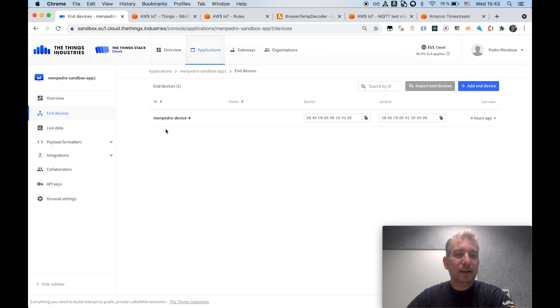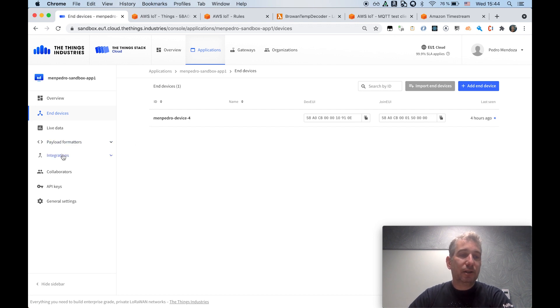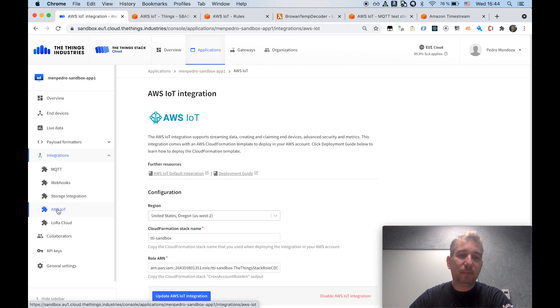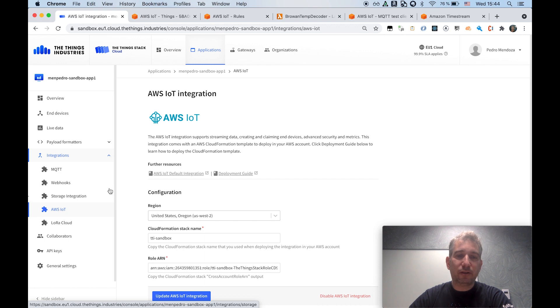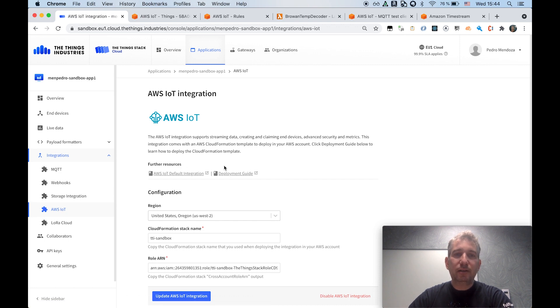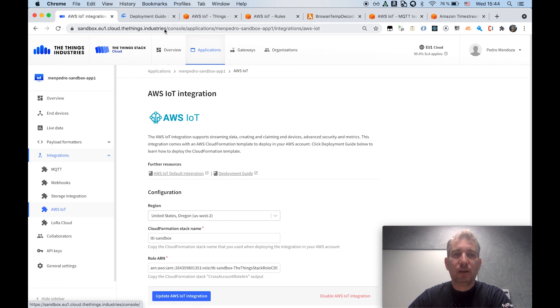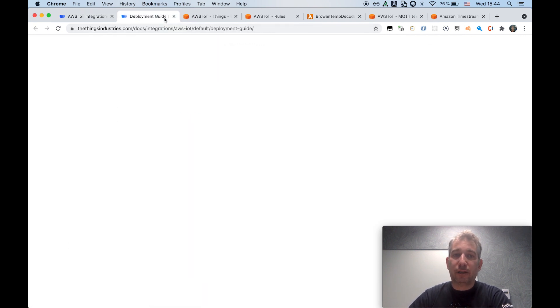And in addition to that, I have also configured an integration with AWS IoT Core. You can easily access that by navigating to the integration section of the ThingStack console, and there you will have access to both details on the architecture and also the deployment guide.